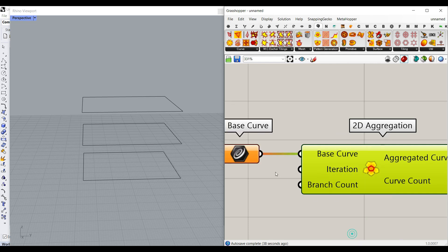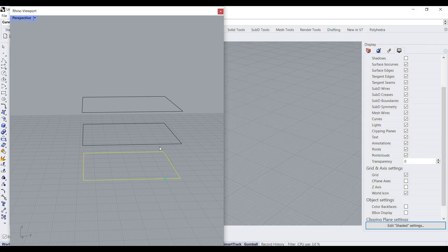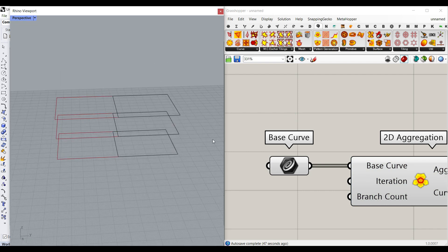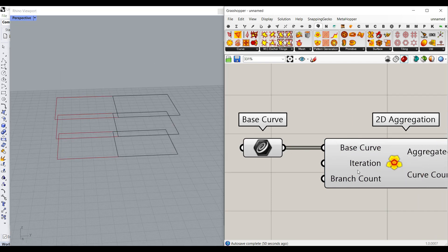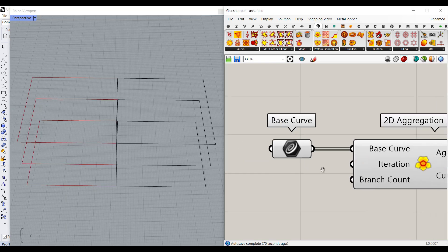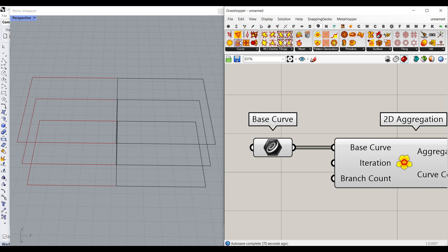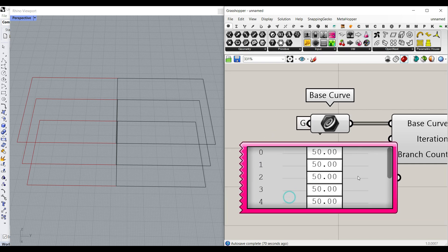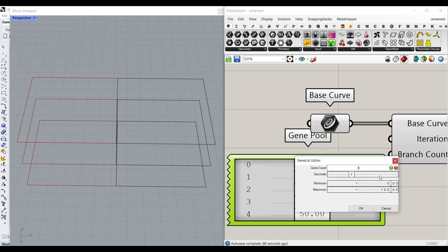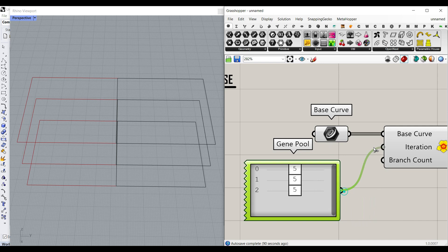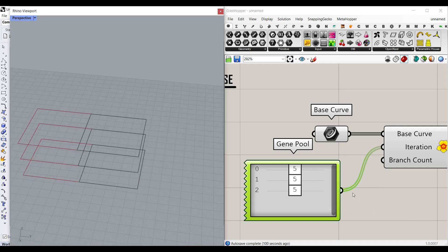Right-click and extract the base curve, then set multiple curves and select these three curves, for example. As you can see, it's going to give you an output immediately. This is the iterations input and this is the branch count. Because we have three curves, I have to define iterations. I can make three number sliders by going to the Params menu, utility, and use this gene pool. Double-click and say we need three number sliders with zero decimals from zero to ten because we need an integer number. I'm going to give that to the iterations.